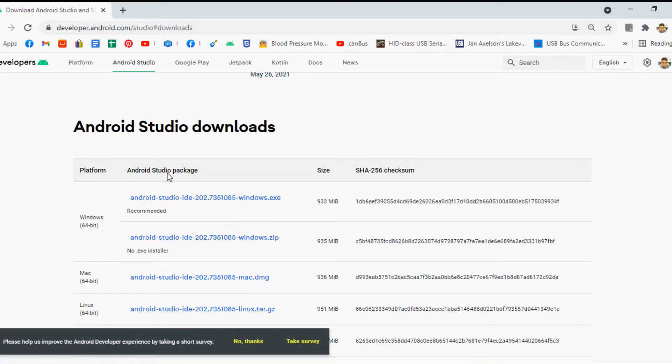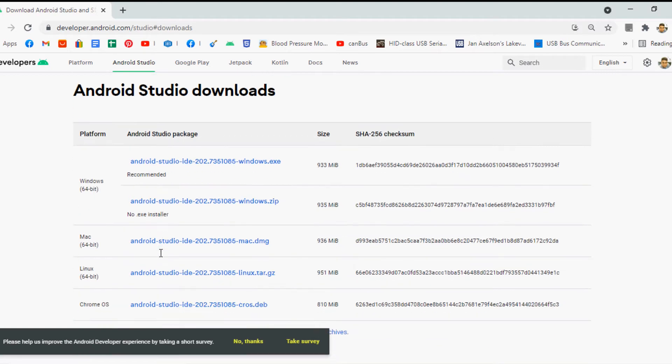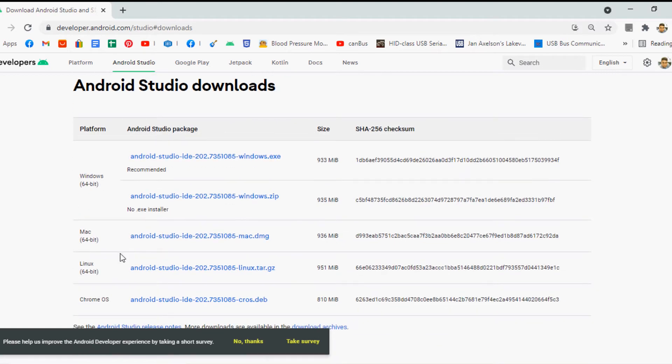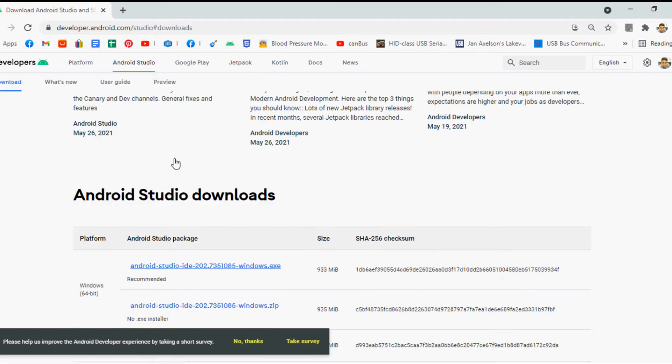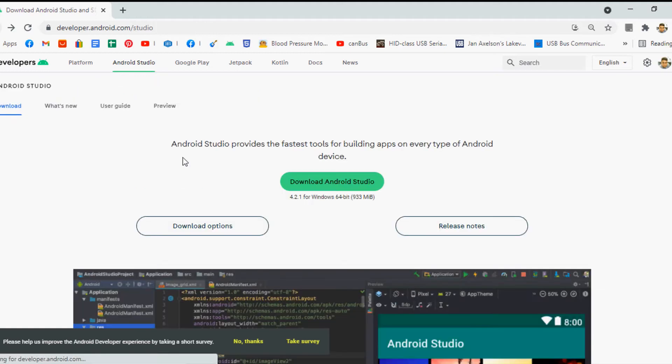If you want to download the setup for another computer which has a different platform like Linux, Mac, etc. you can click the download options button.